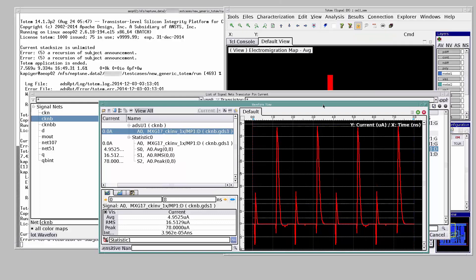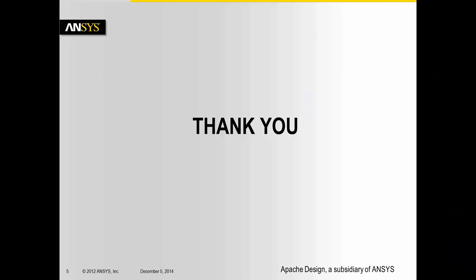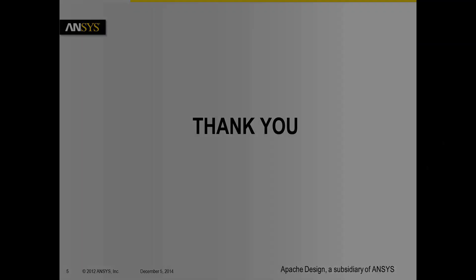Thus, we saw how to use Totem GUI to debug a signal EM violation. Thank you for listening to this tutorial and have a nice day.